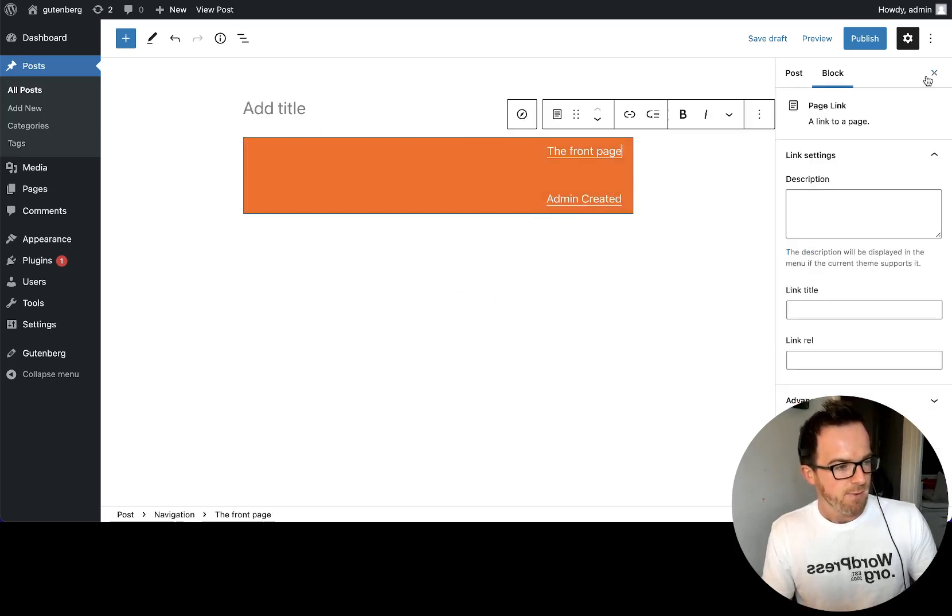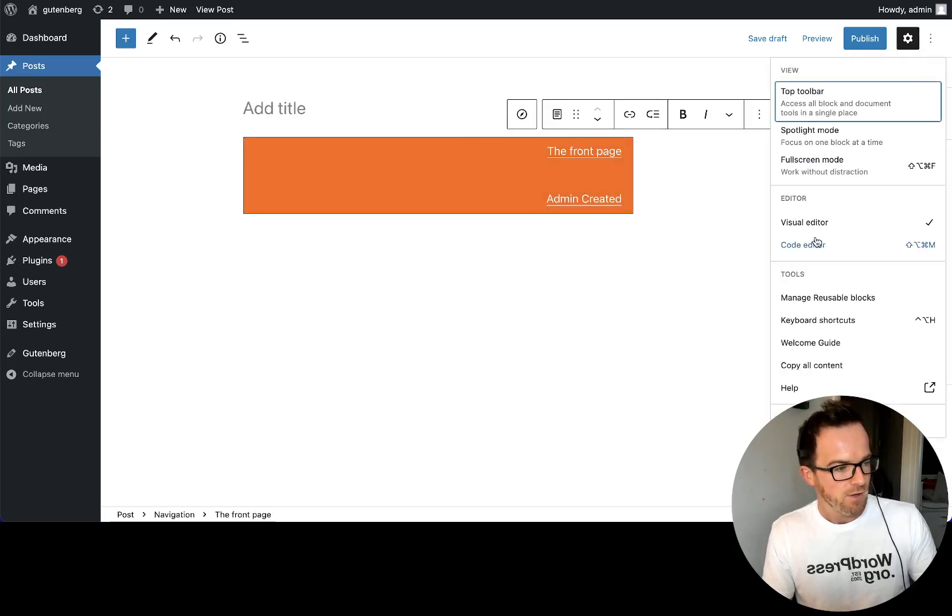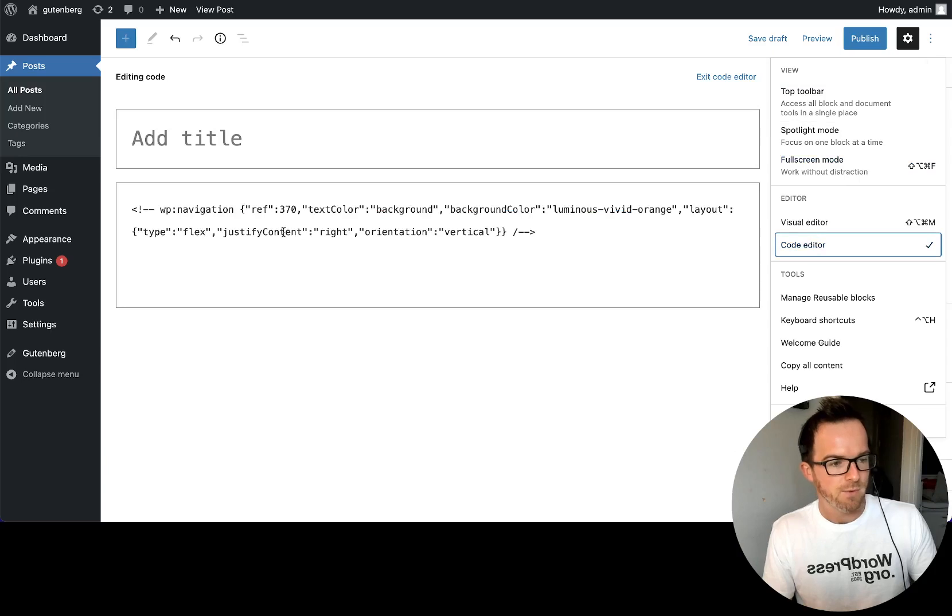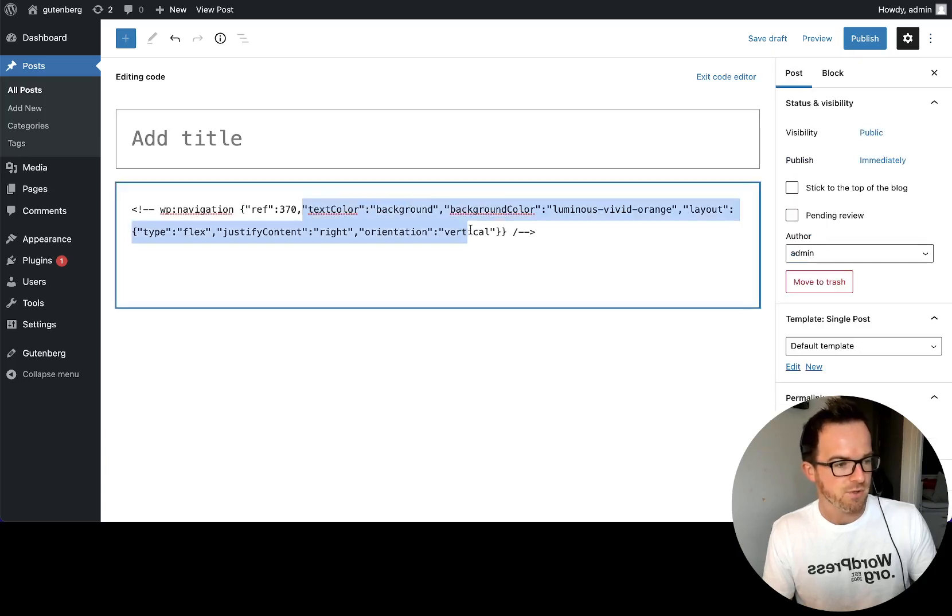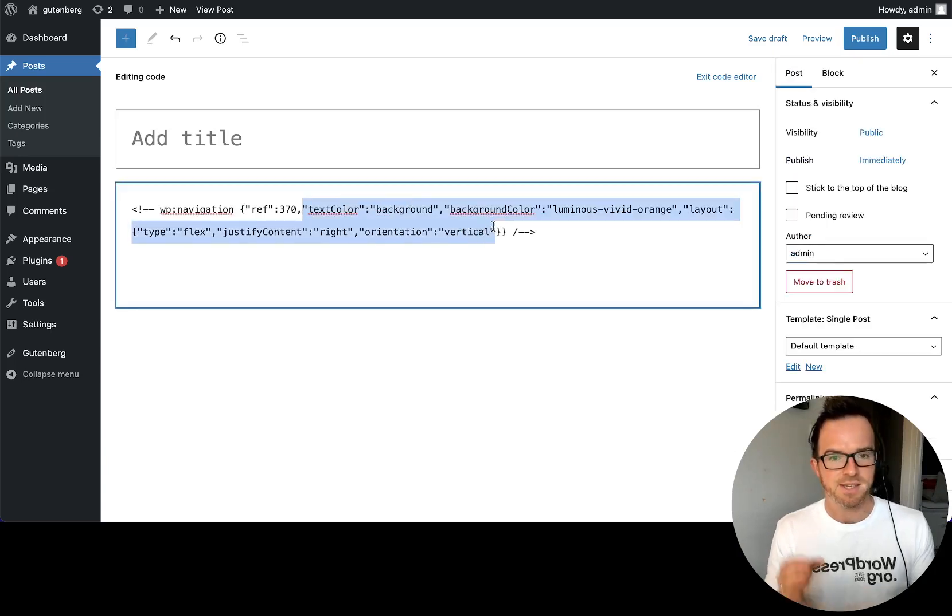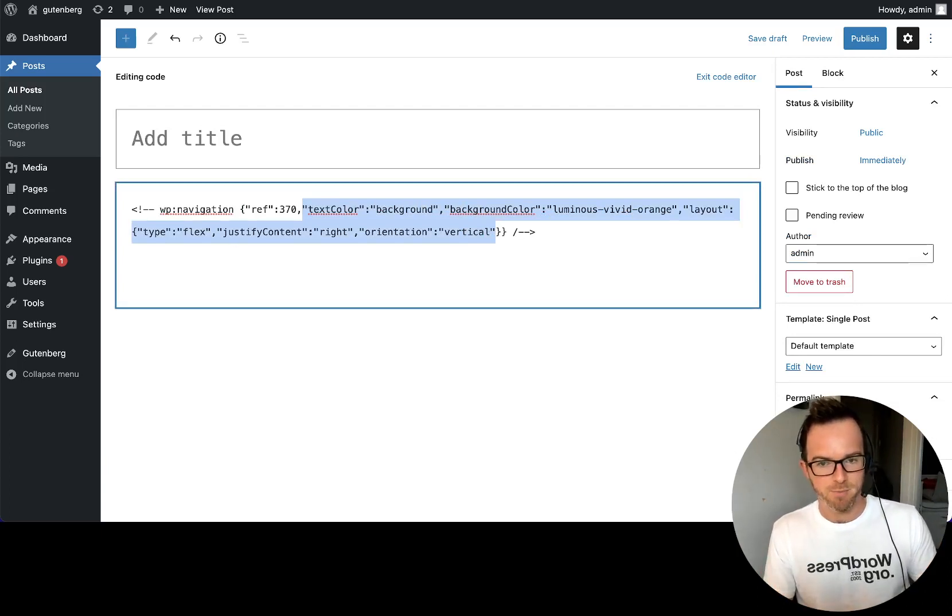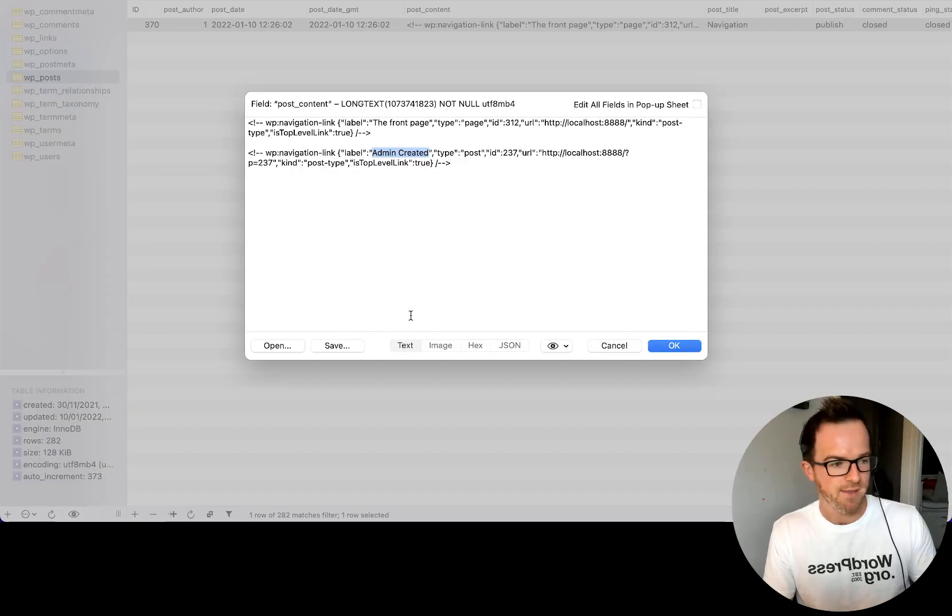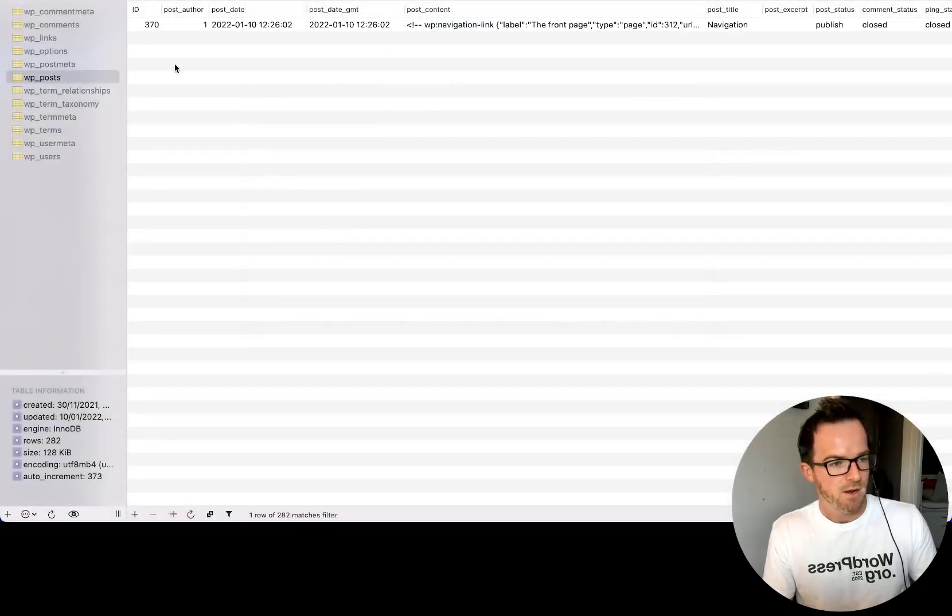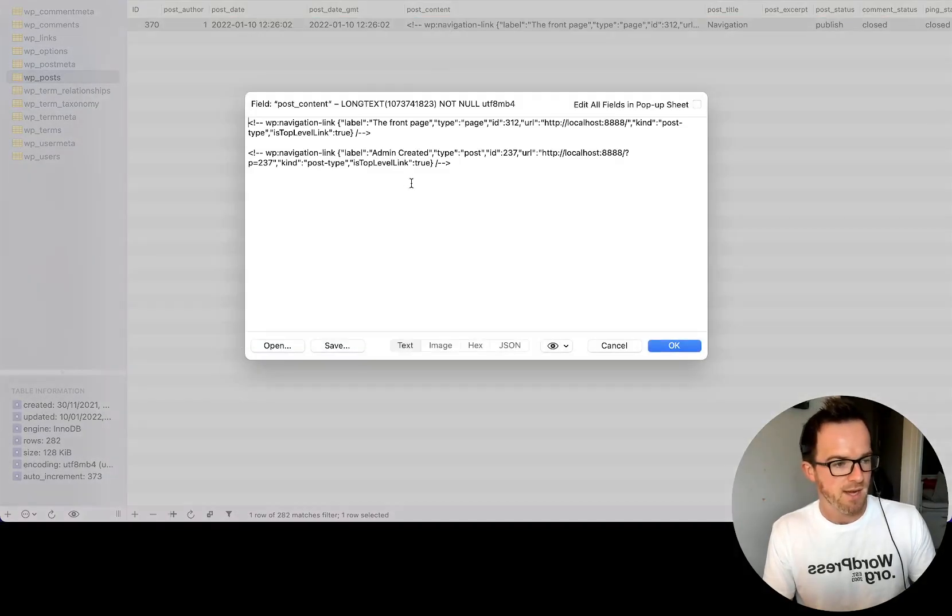And then if we inspect the code view, we will see all the presentational attributes have been added to this specific block instance. But none of the presentational attributes will be added to the underlying post type. And we can check that again by going to the database, refreshing, look at the post content and nothing has changed. It's exactly the same as was.